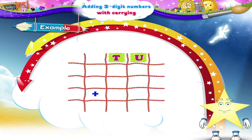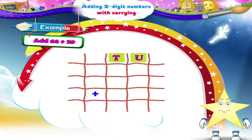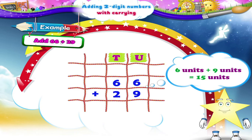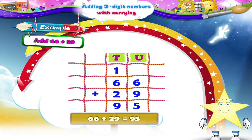Which is the next example Starry? Add sixty-six plus twenty-nine. Adding six units plus nine units, we get fifteen units. Now adding tens, we get six tens plus two tens plus one ten equals nine tens. So sixty-six plus twenty-nine equals ninety-five.